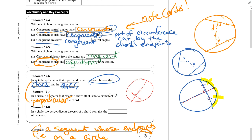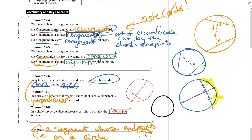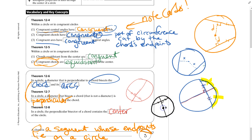Theorem 12-8: in a circle, the perpendicular bisector of a chord contains the center of the circle. Here's a chord — if I make the perpendicular bisector, cutting it into two congruent parts perpendicularly, somewhere on that line will be the center of the circle. That is very important information.